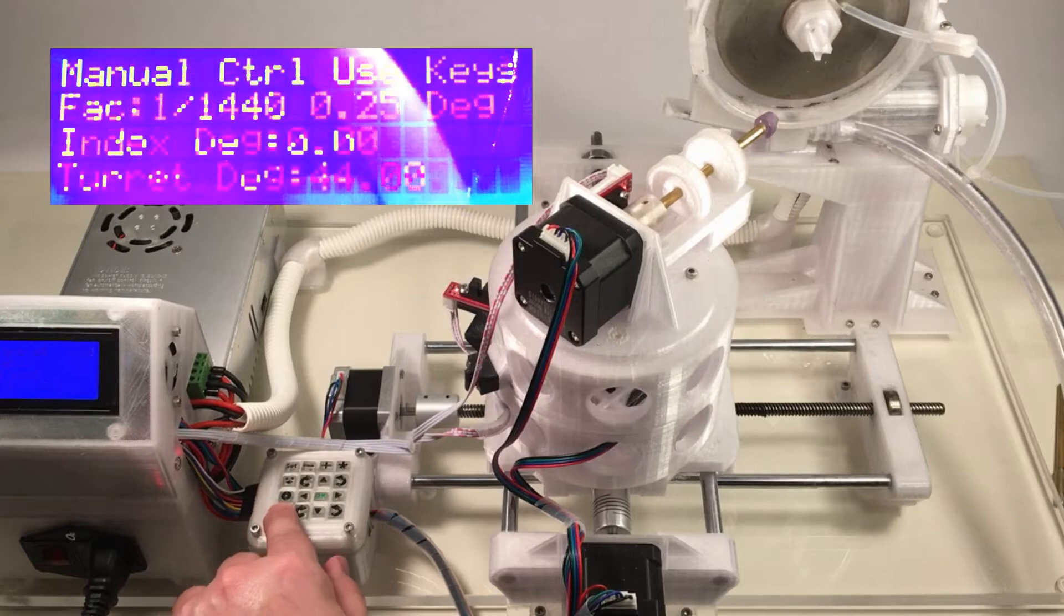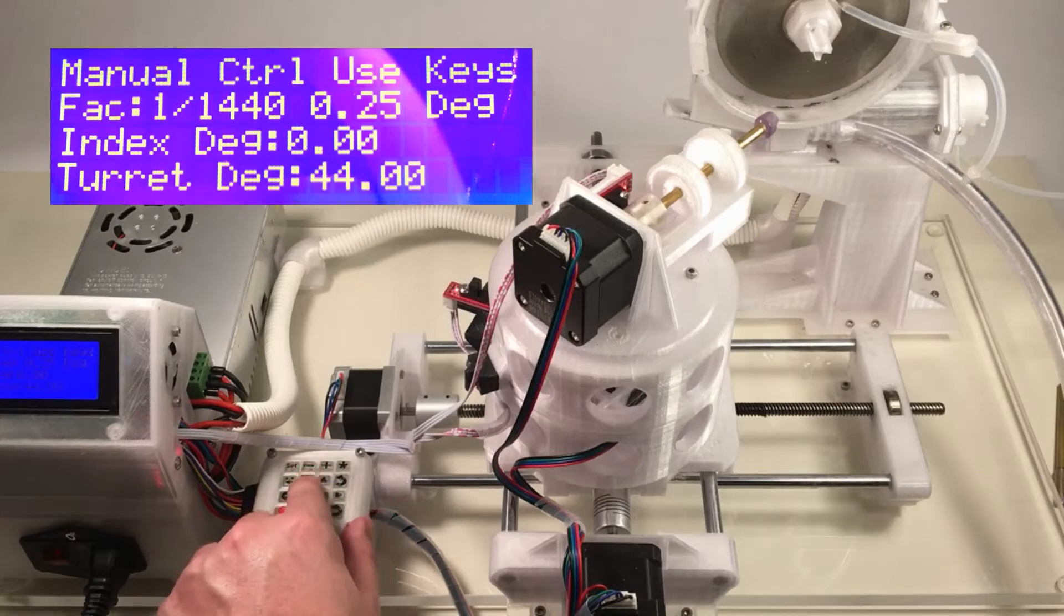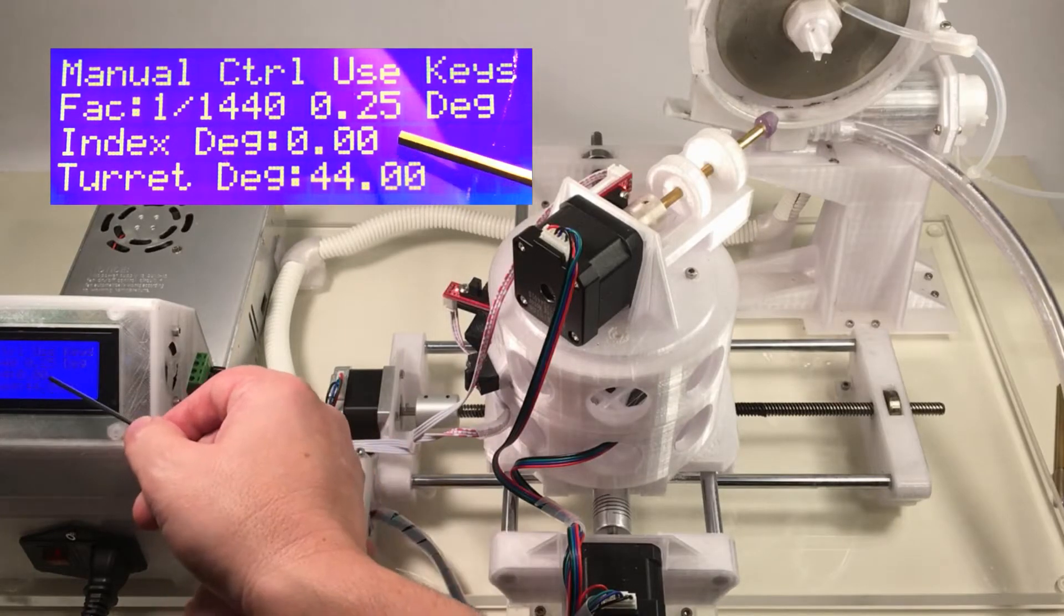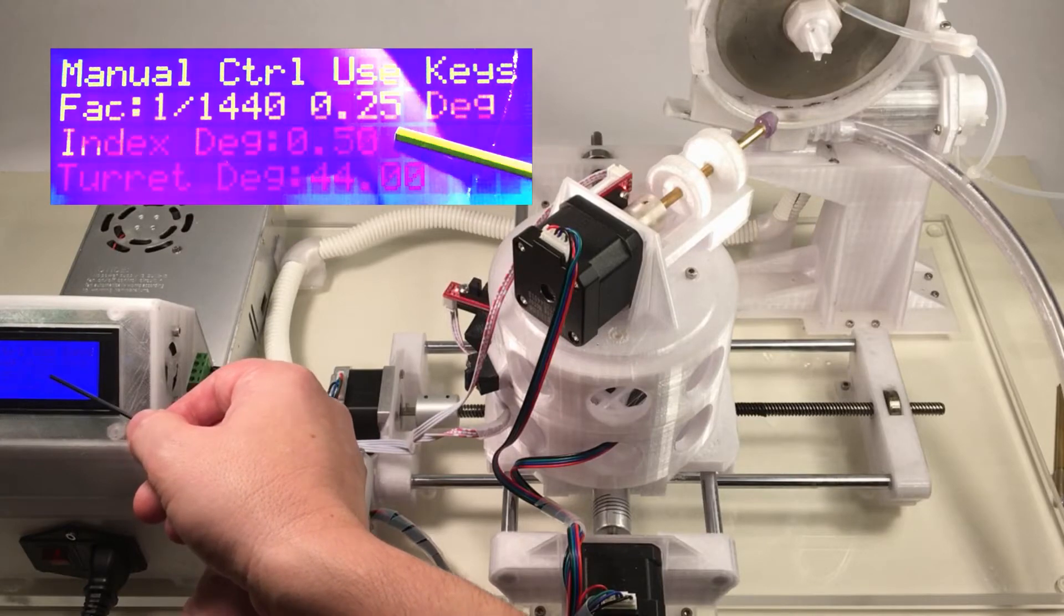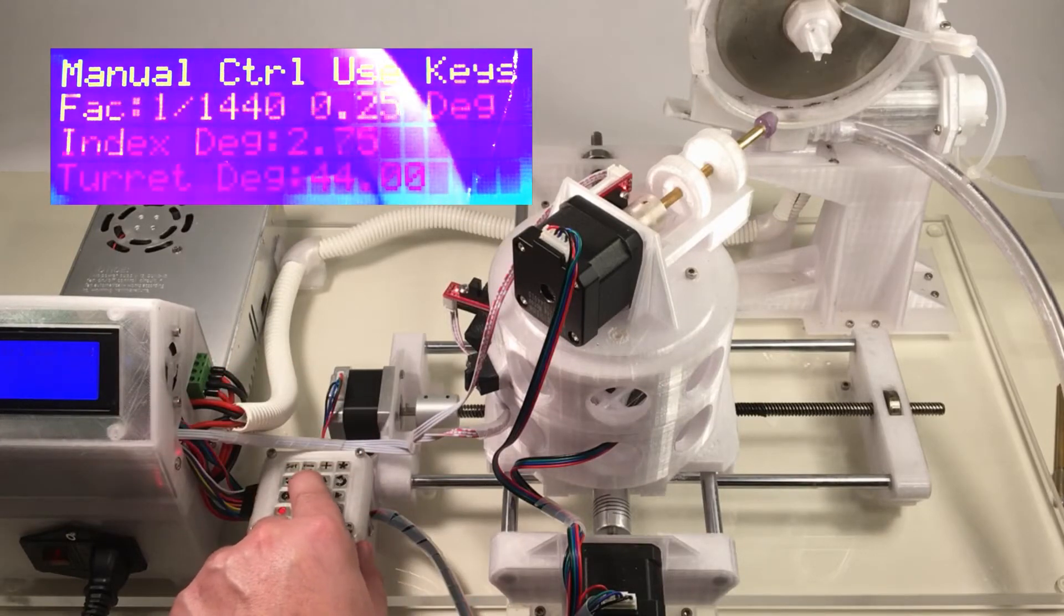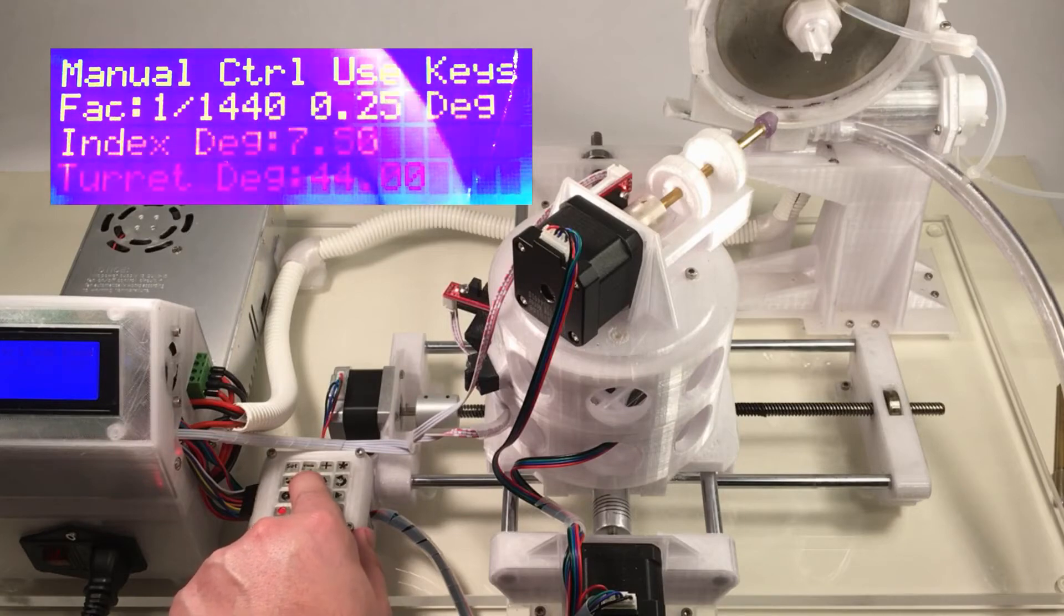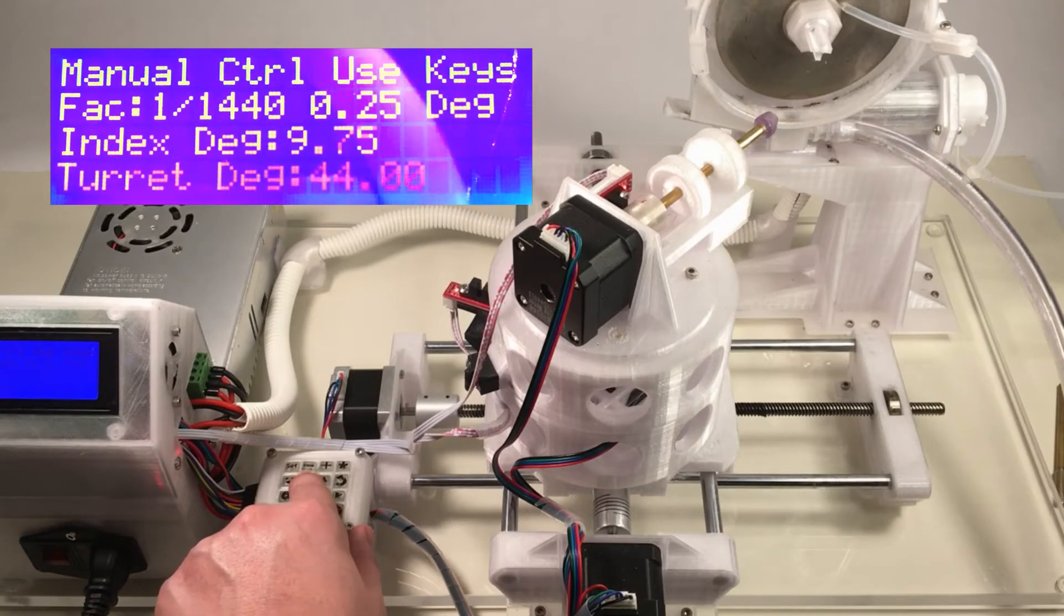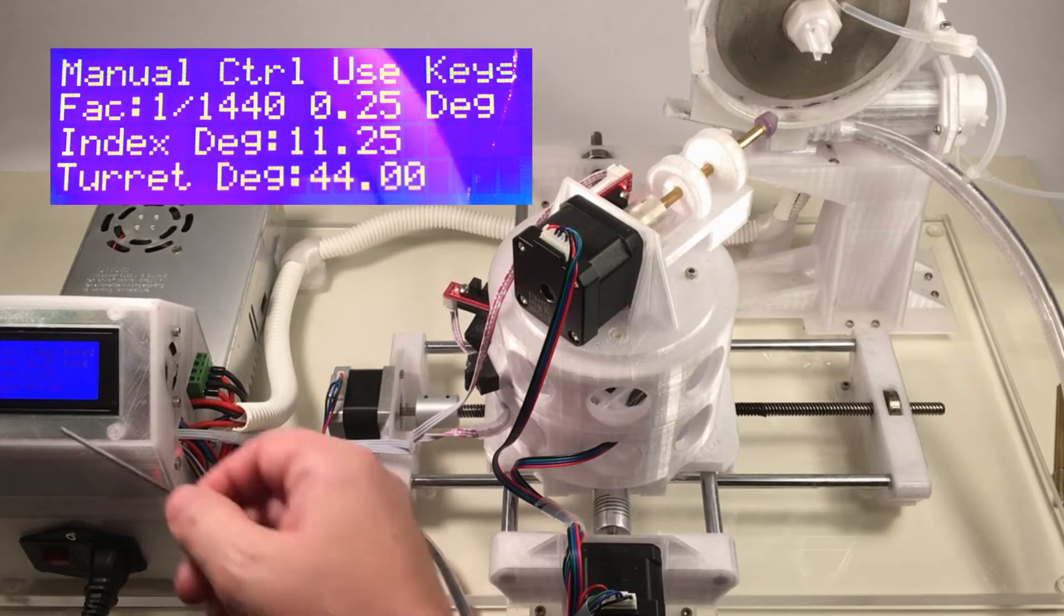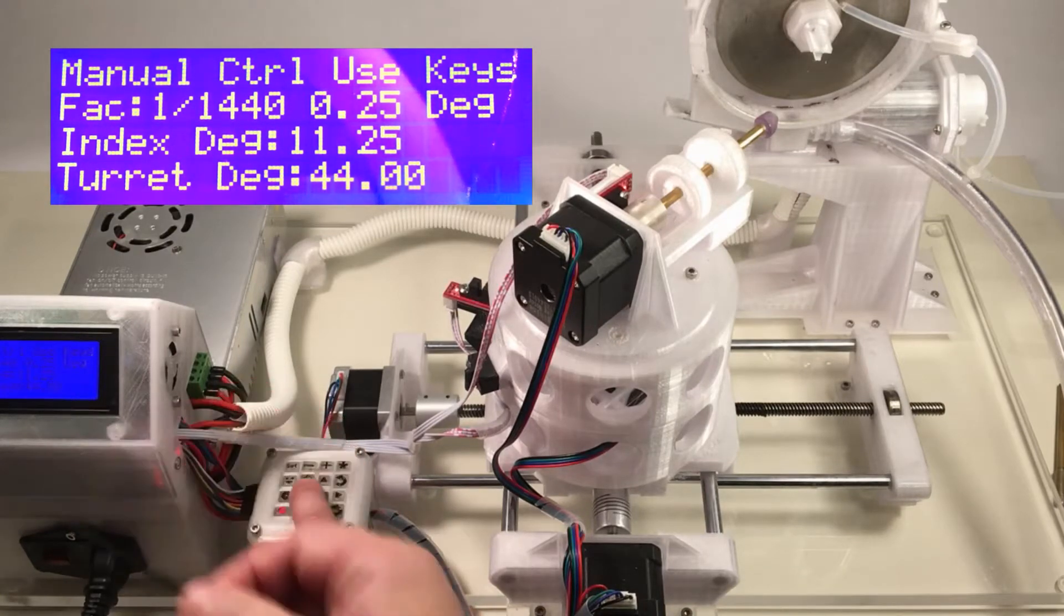And we'll use this key here to adjust the index. So we're getting quarter-degree increments. And I'll just hold it down so we can go through it quickly. And now we're at 11 and one-quarter degrees.